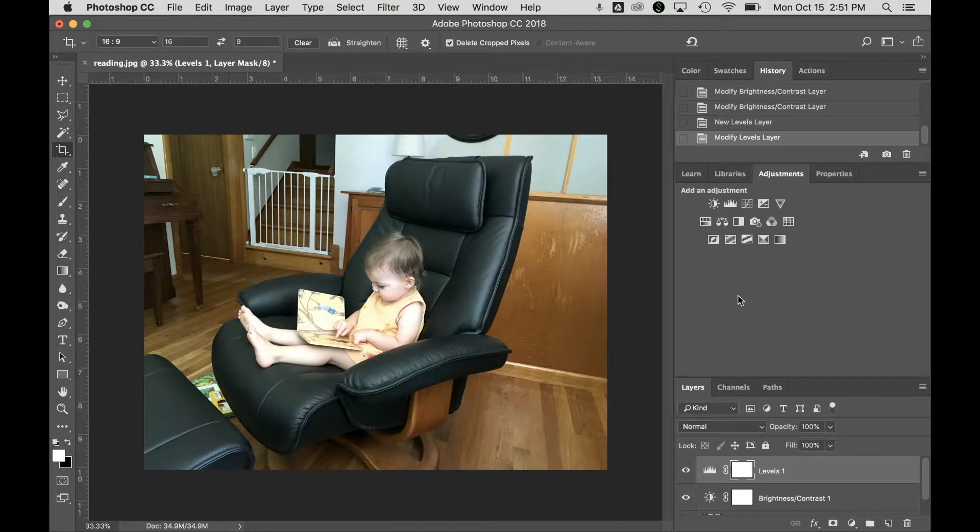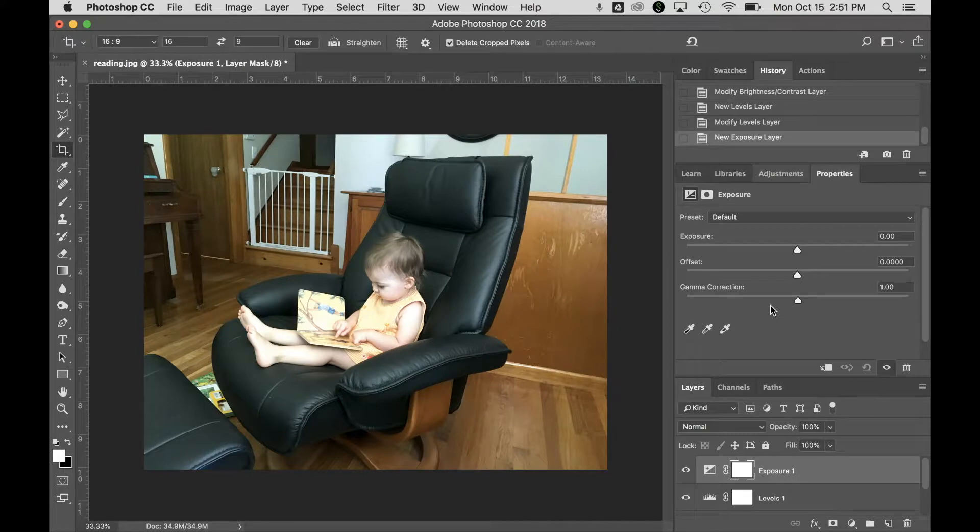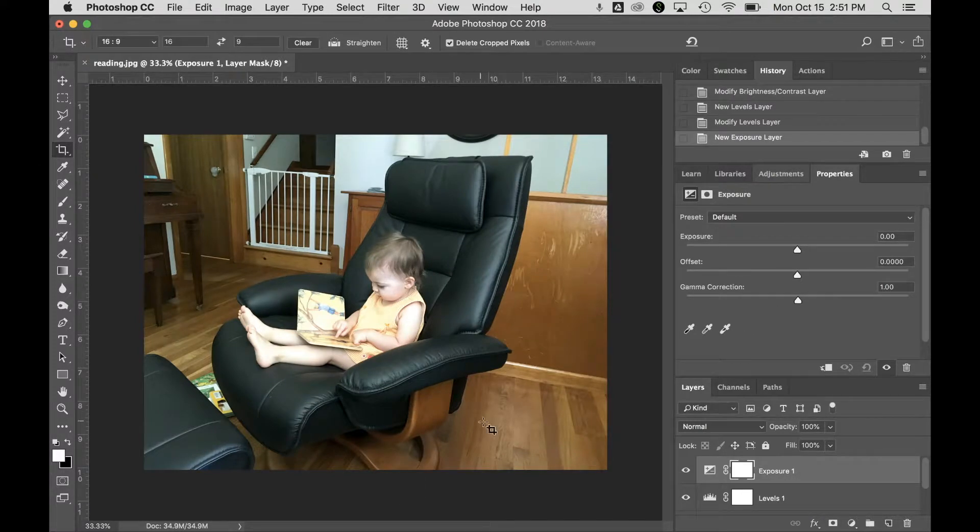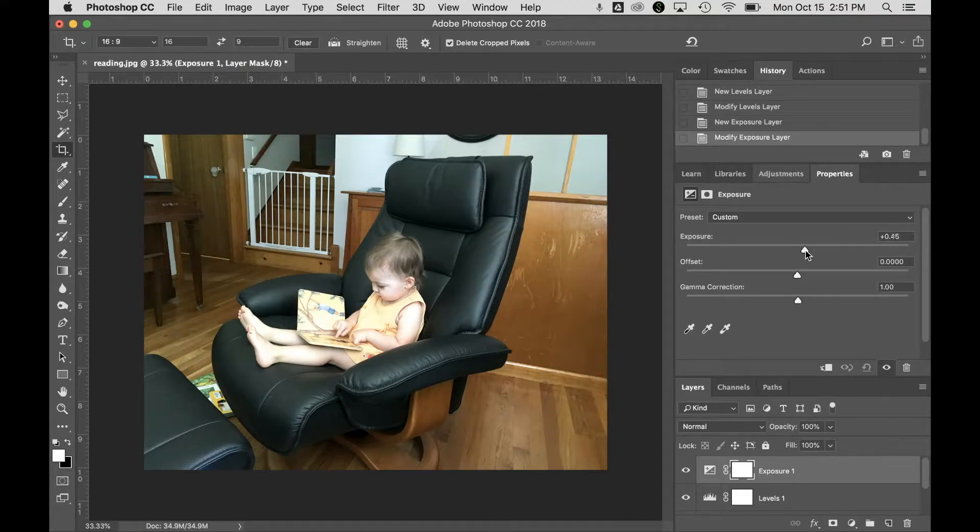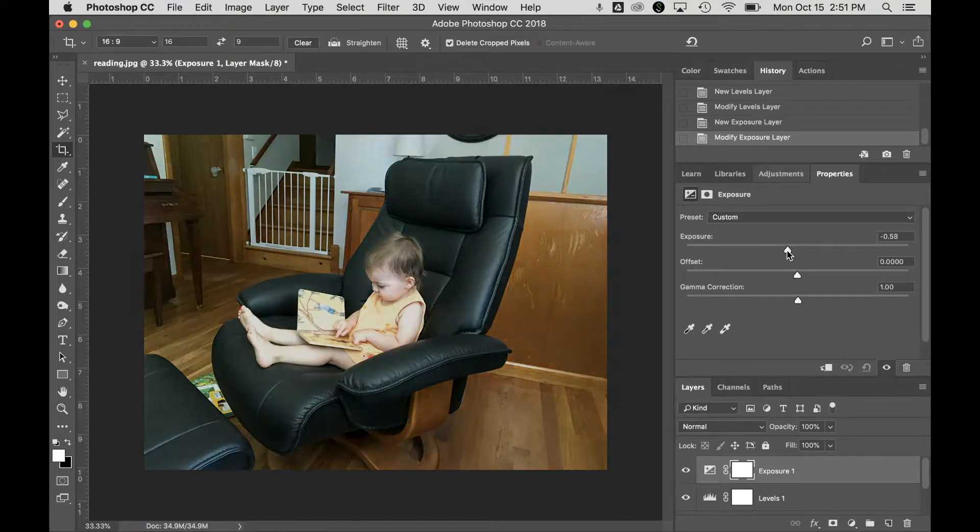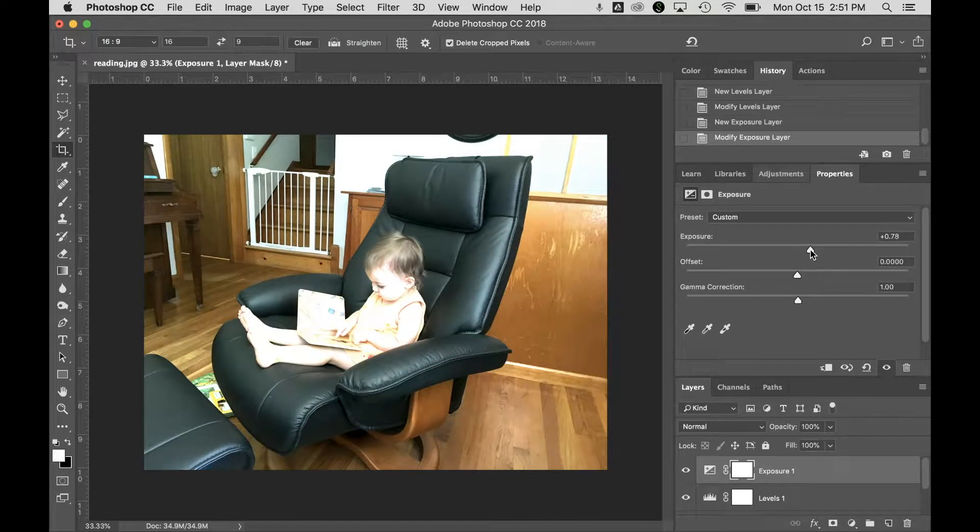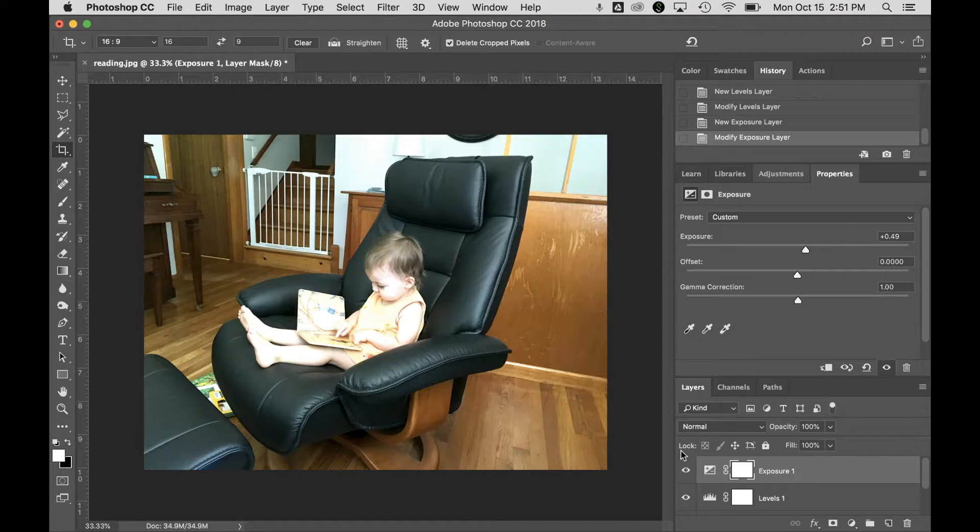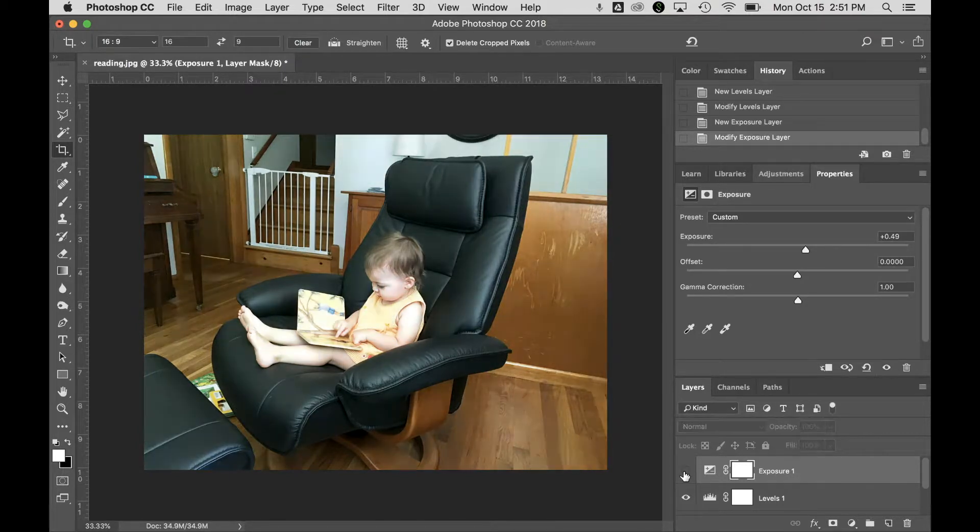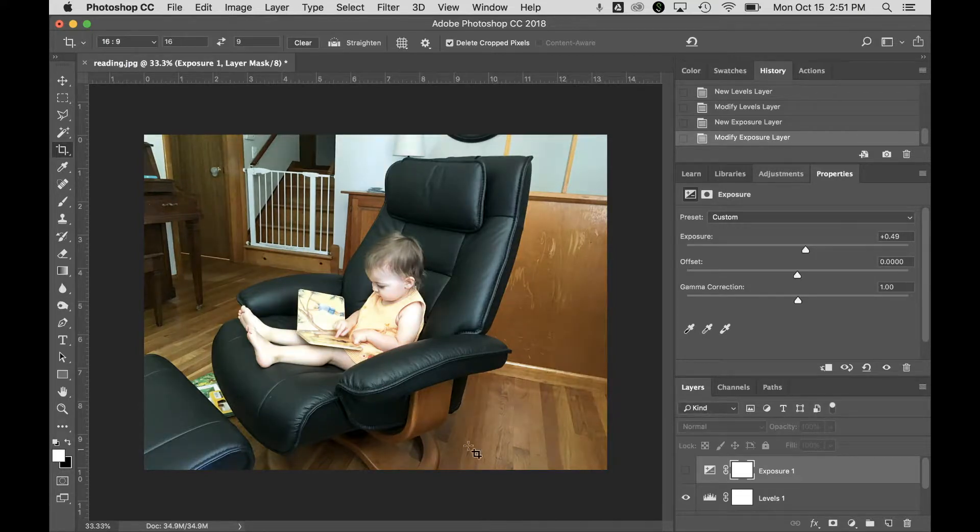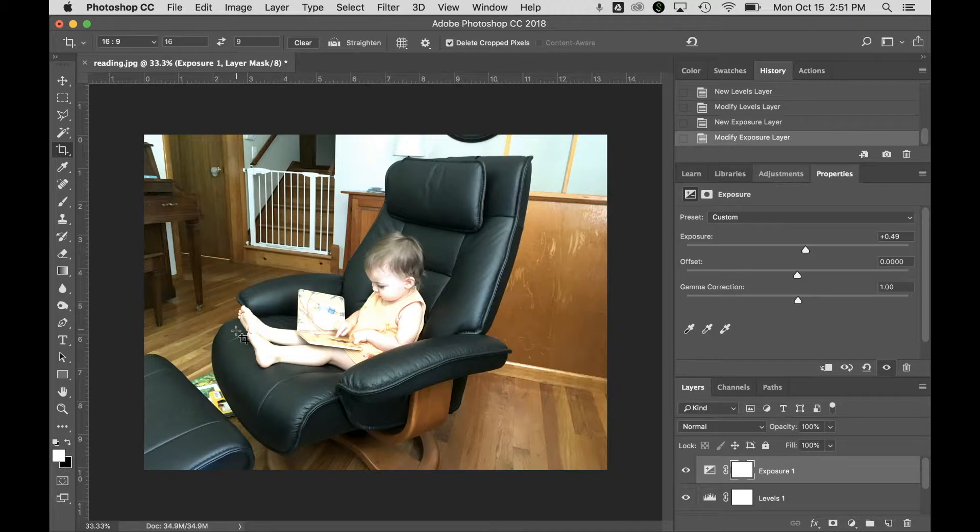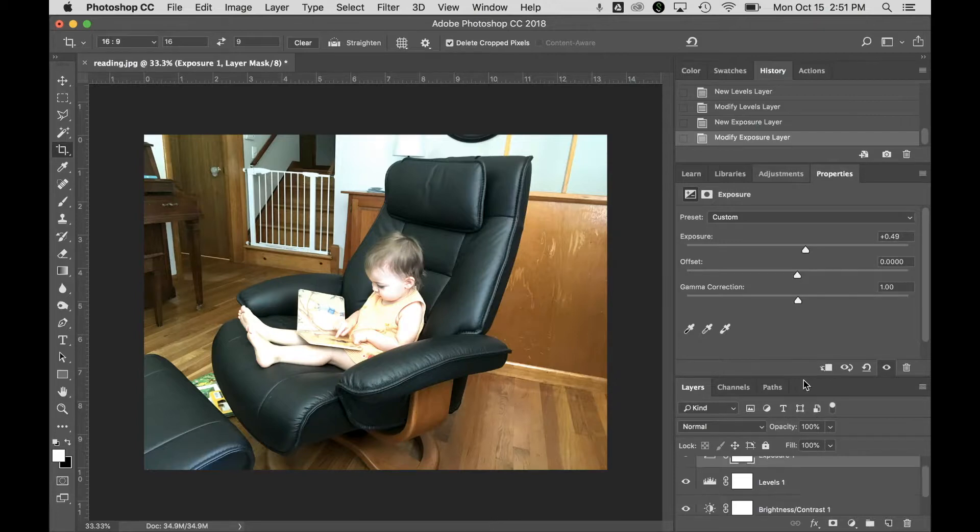So now we've got a levels layer and a brightness contrast. If we go back to adjustments, let's add an exposure layer. Let's say I wanted to make this area down here a little bit brighter. So I'm going to push the exposure up, and you can see how it makes that a little brighter. I'm going to just tweak it down a little bit because I don't want a crazy dramatic effect. I can see this corner of the room comes a little brighter, but now my kit is all blown out.